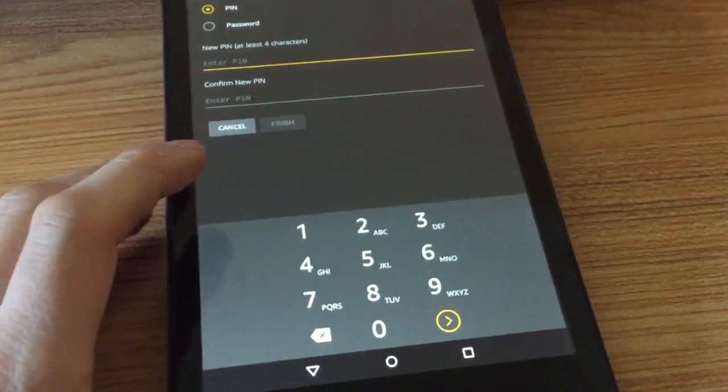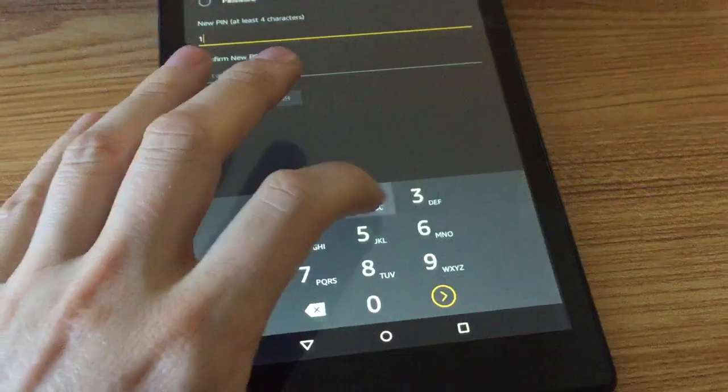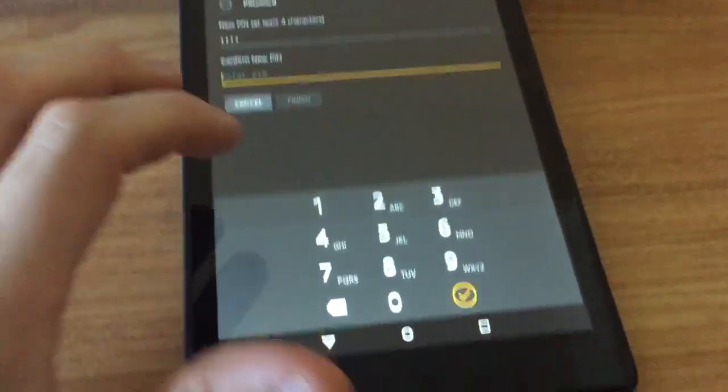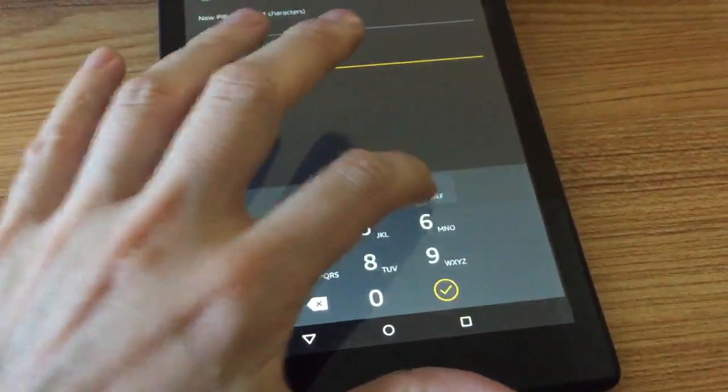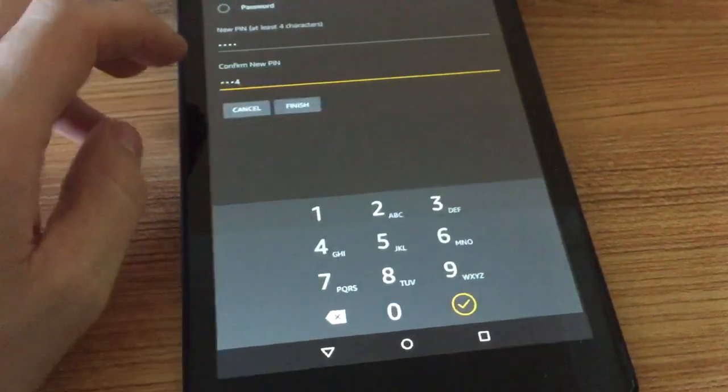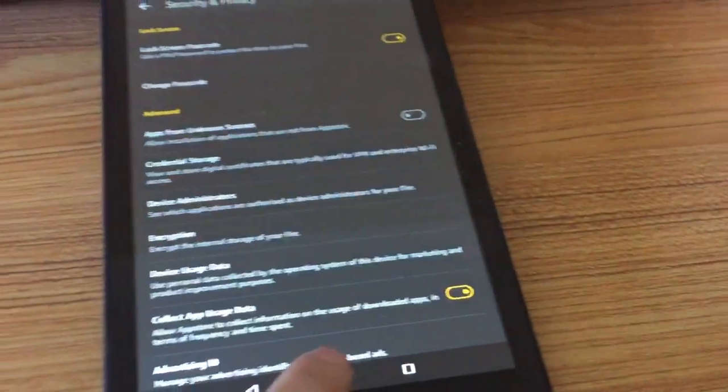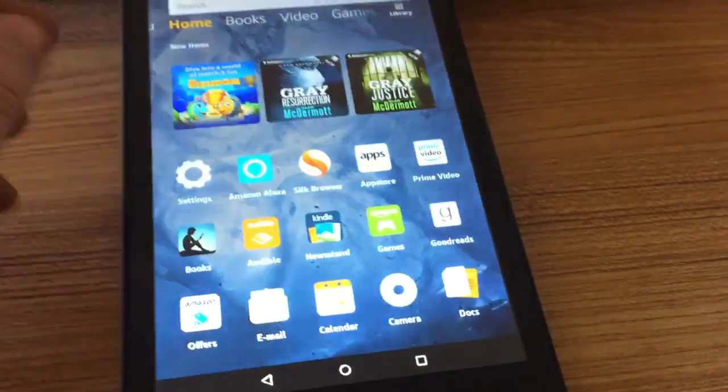So if we just do 1-1-2-3-4, and you have to confirm it, 1-2-3-4, and you go Finish. That's set, so if you come out of it...